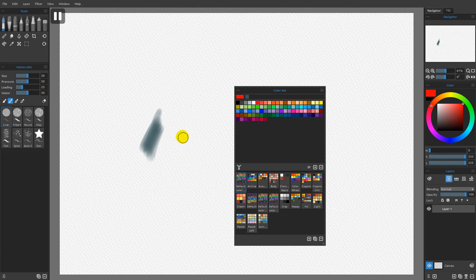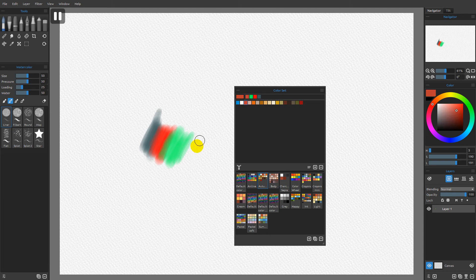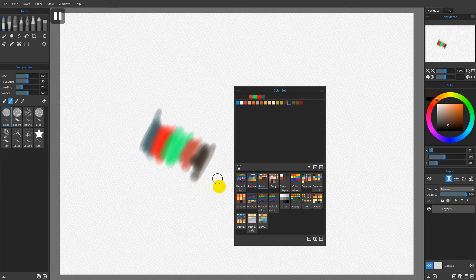If I come over here and switch to a different color, as soon as I begin to paint, we'll add that color into our last used colors — and so on and so forth. If I keep picking colors and adding, I'm going to switch to a different color set and add more. You can see that we just keep adding and adding, up to 200 colors can be added in the last used colors.